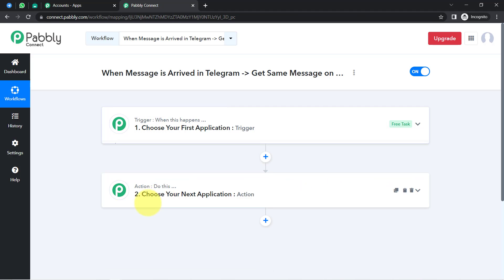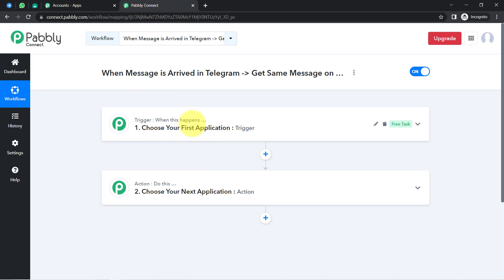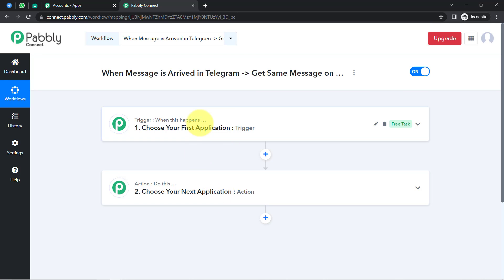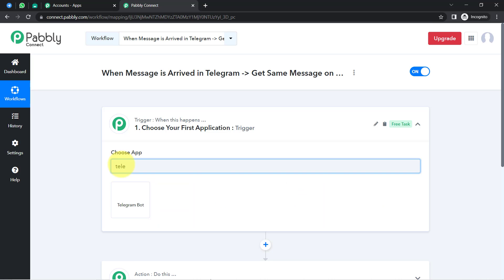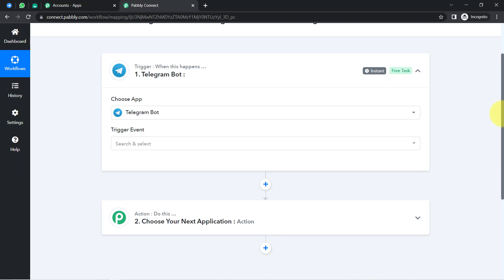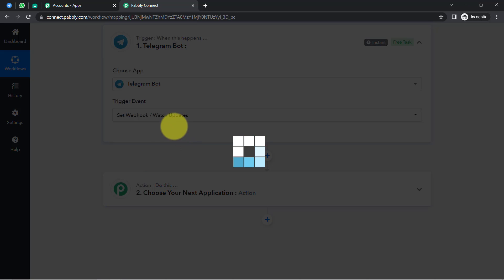These two boxes are Trigger and Action. Trigger means 'when this happens,' Action means 'do this.' For example, whenever a sale happens in a payment gateway application, send an email via Gmail. In our use case: whenever a message is received in your Telegram group, automatically receive the same message in WhatsApp. I have selected Telegram as my first application, and in the Trigger Event, I am going to select 'Webhooks Watch Updates.'